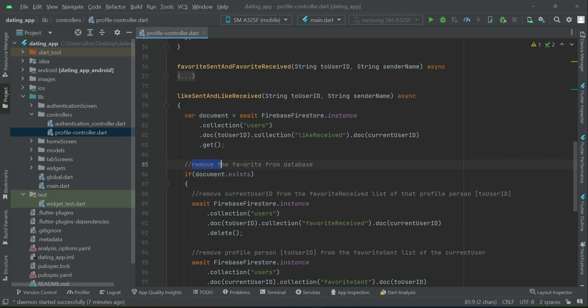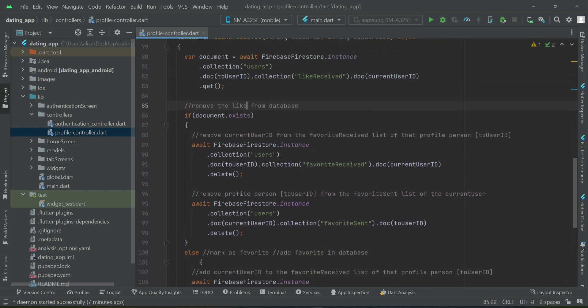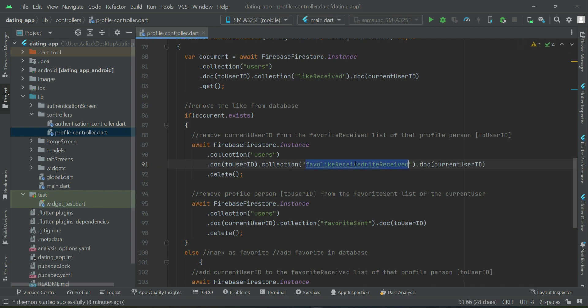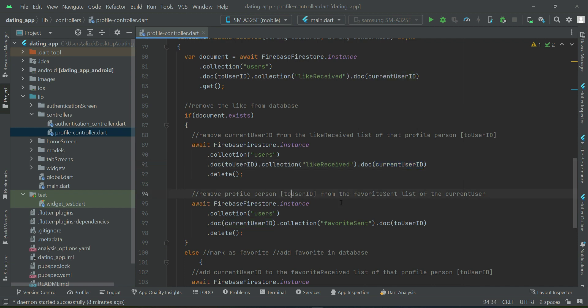So the first one will be like received, that is remove the current user from the like received list of that profile person, and then remove...